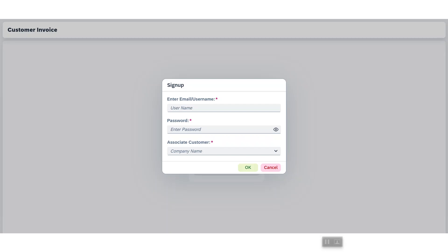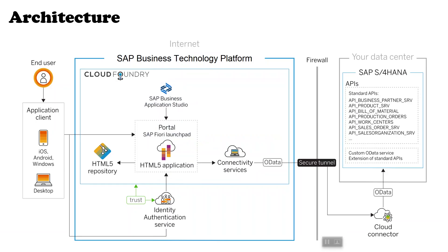This application is deployed on Cloud Foundry environment of SAP's Business Technology Platform.